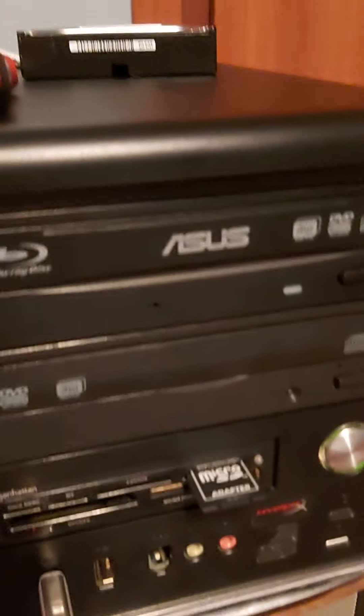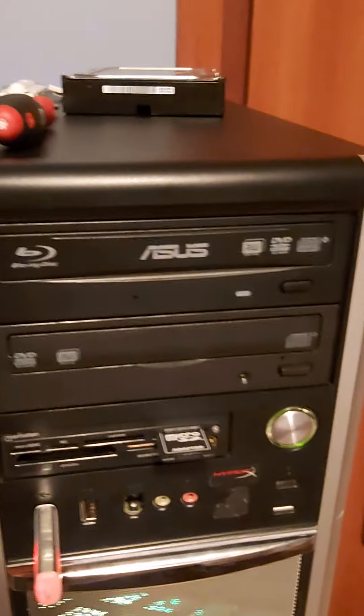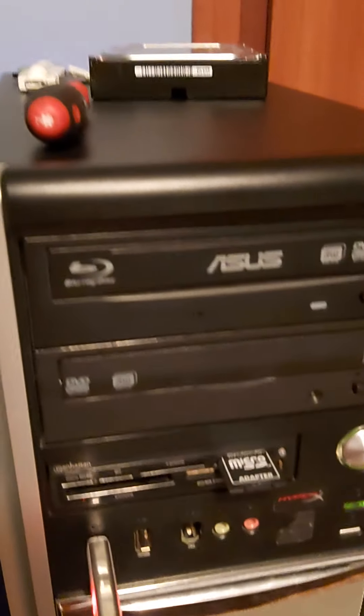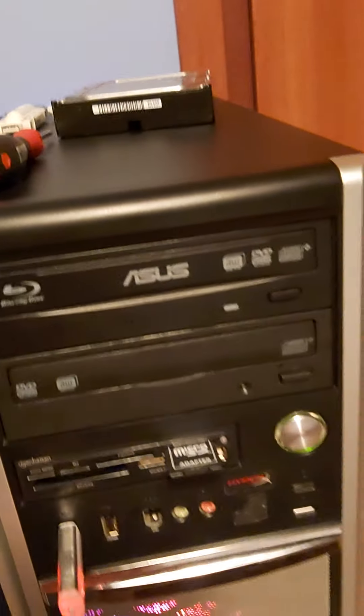All right, so I got this Blu-ray burner at Valley Village for $10 Canadian, not $10, $9.05 Canadian.